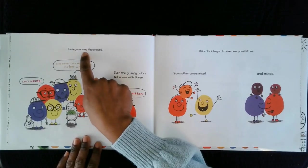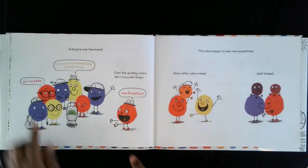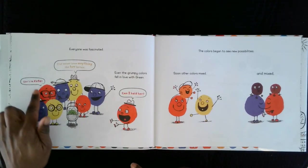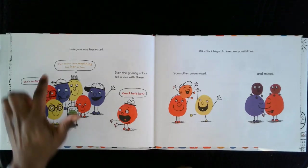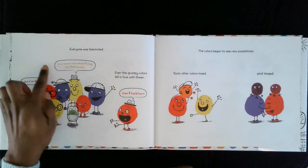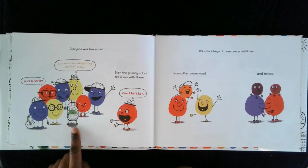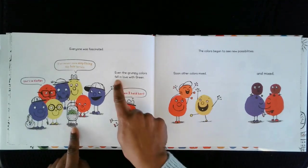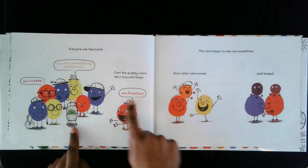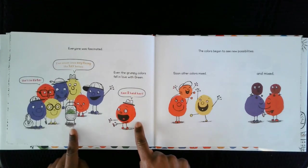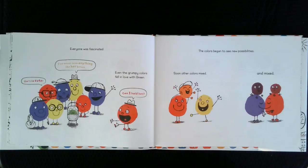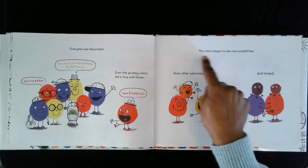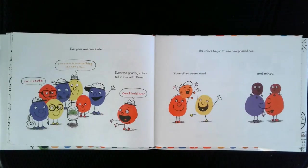Everyone was fascinated. She's so cute. I've never seen anything like her before. Even the grumpy colors fell in love with Green. Can I hold her? The colors began to see new possibilities.